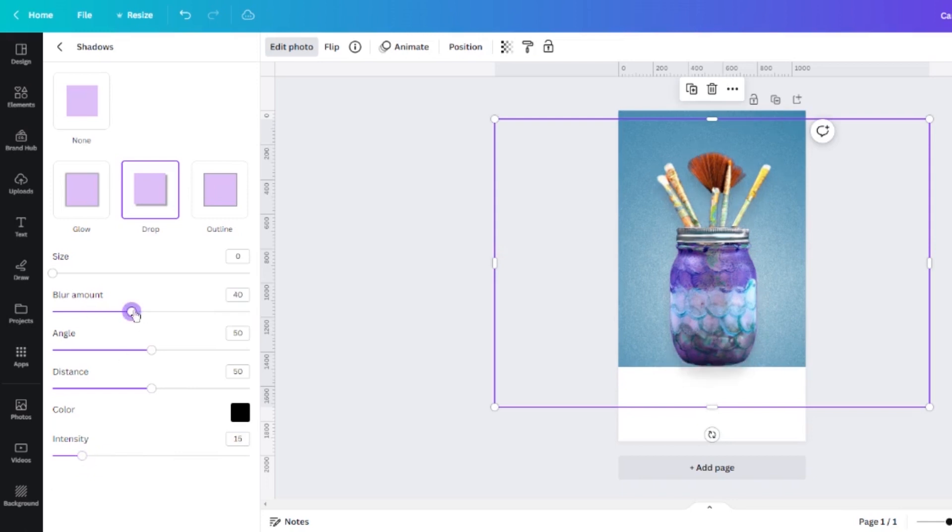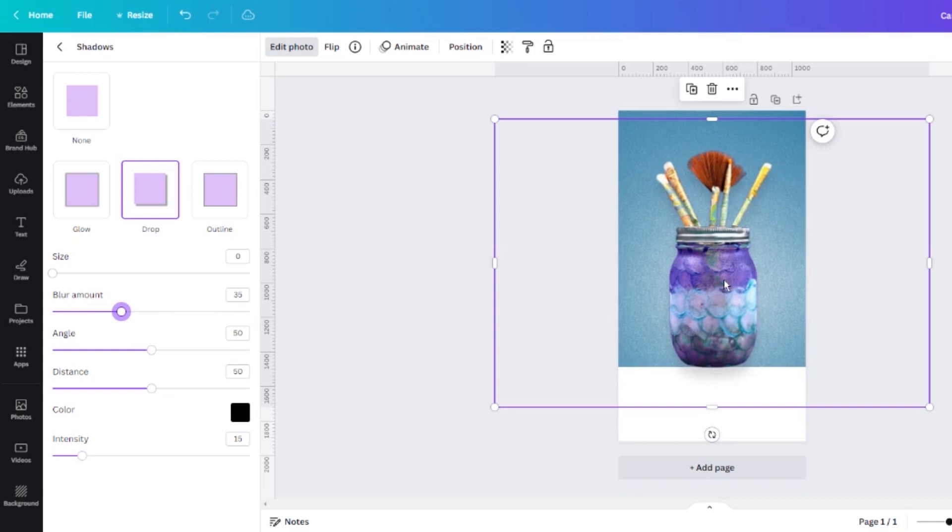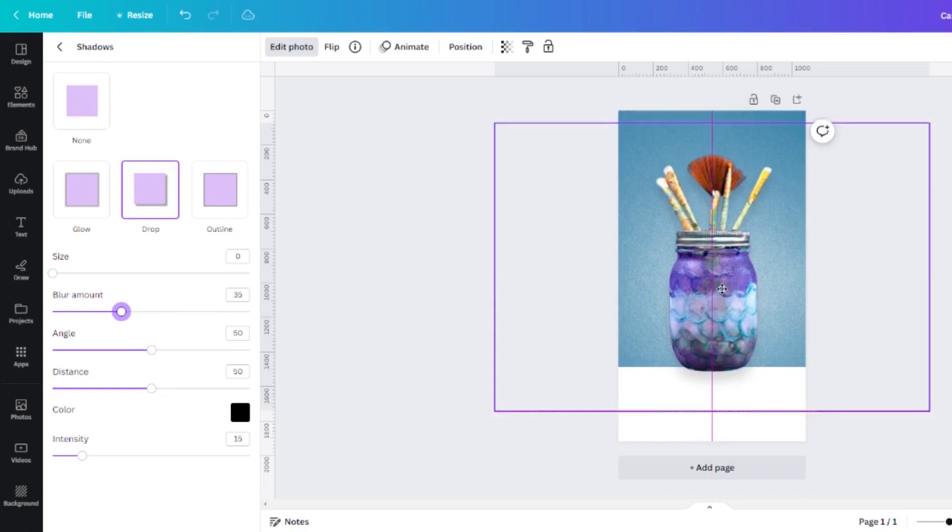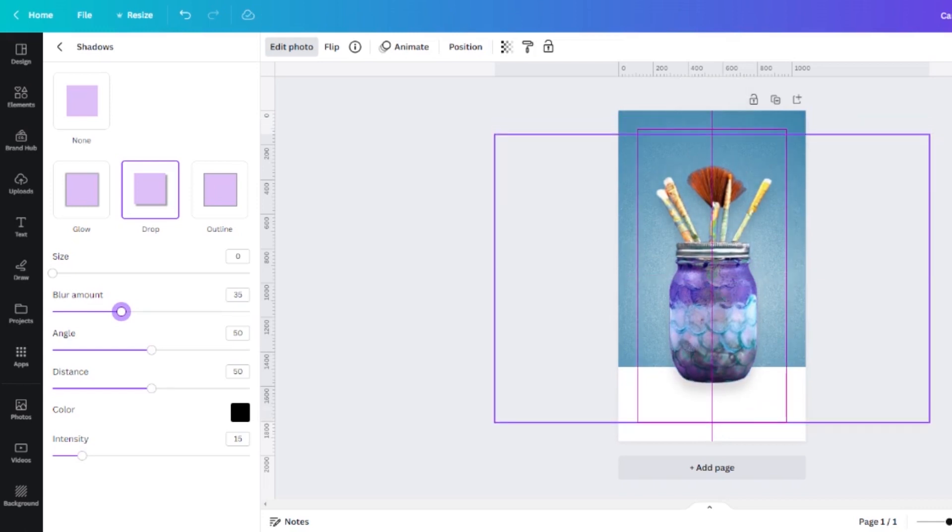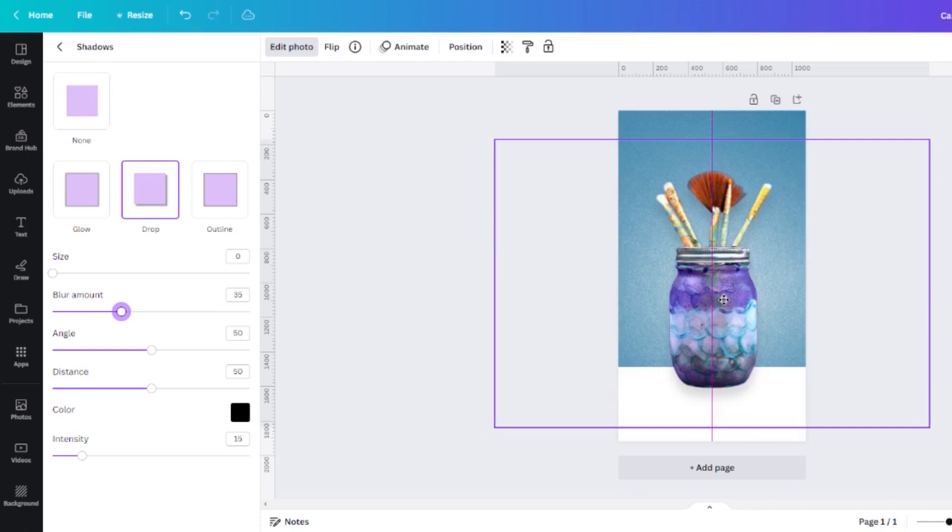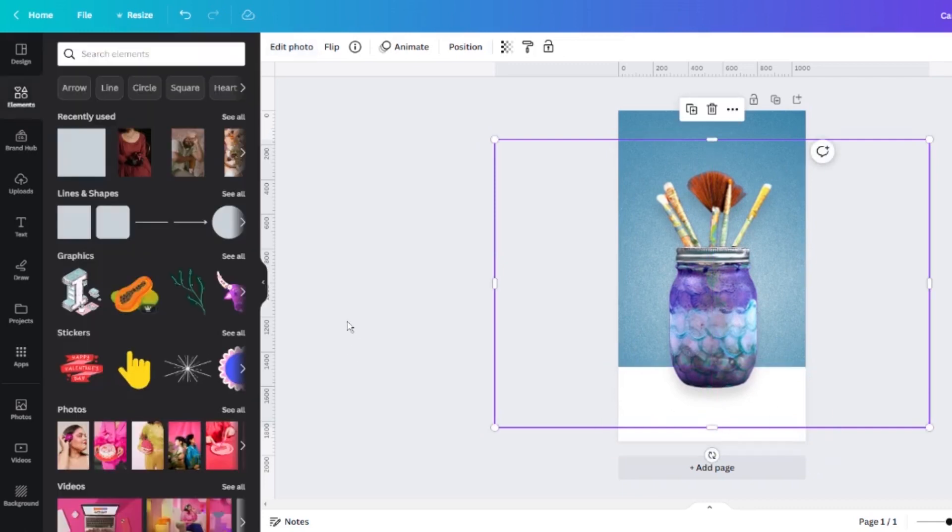Finally, I'm going to up the blur to 35 and if you take a look at my photo you can see that that has added a fairly realistic looking shadow to my jar and that makes it look a little bit more like this jar is actually sitting on a surface.